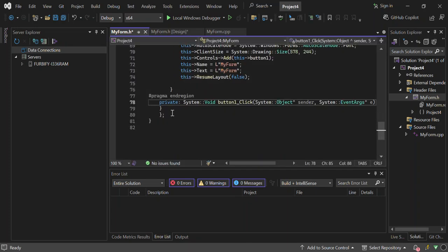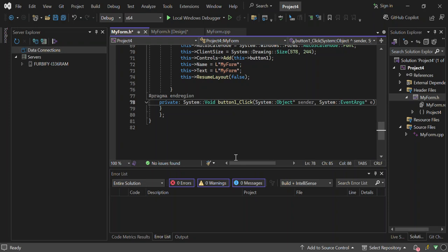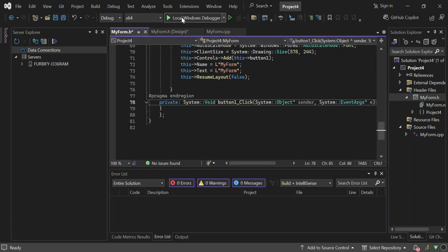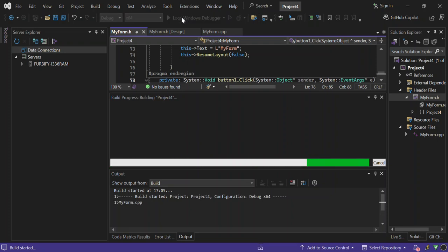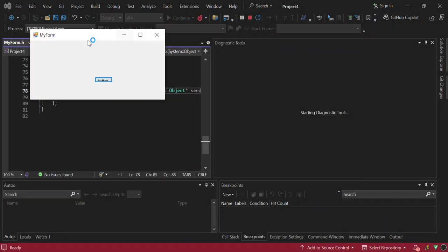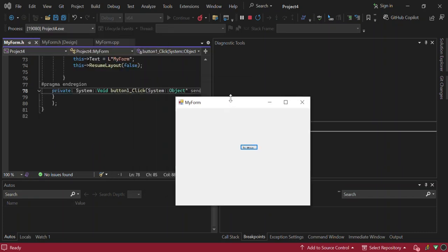Double-click the button and you get an event handler generated for you. If you want to handle the click event, you can come inside here and add your click event logic. We're not going to go too deep into that — this is just to get started. Let's go ahead and run the application to see what it looks like. As you can see, the form is now open and running.